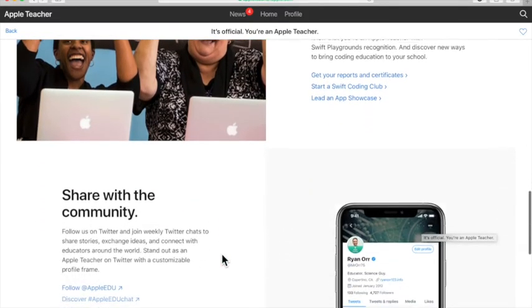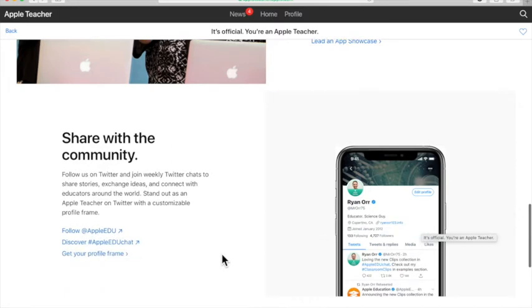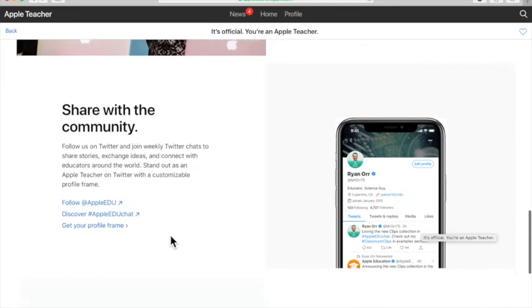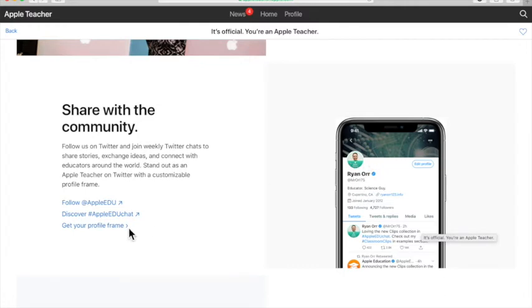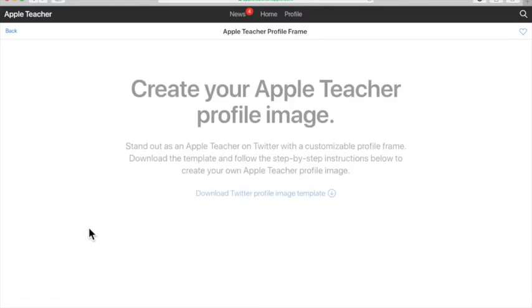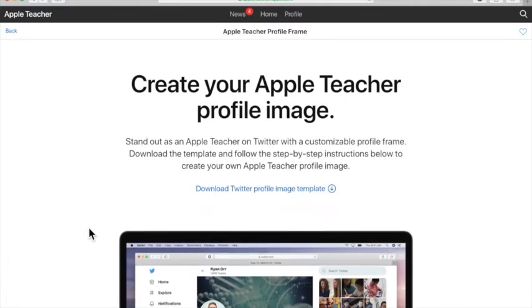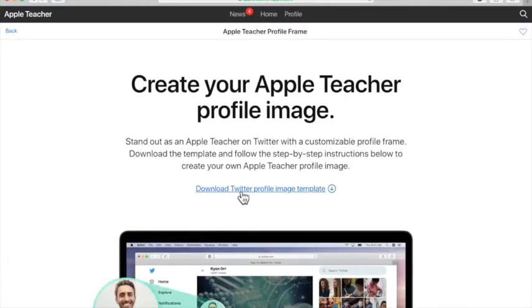I'm going to scroll down further. When you get to the spot that says share with your community, you'll notice there's a little place for you to add your Apple Teacher Badge to your profile photo for Twitter. In order to get the frame, you'll click get your profile frame and then you'll see that there is a download Twitter profile image templates. I'm going to click on that.